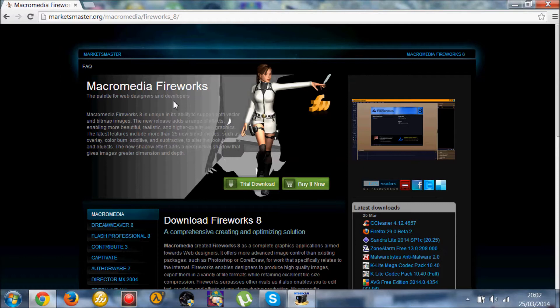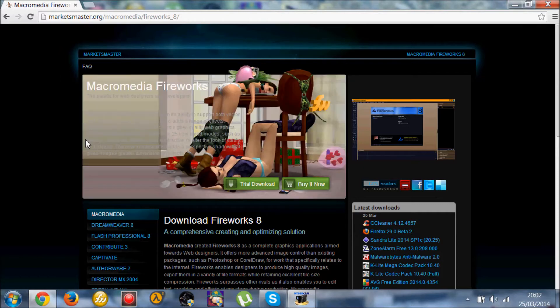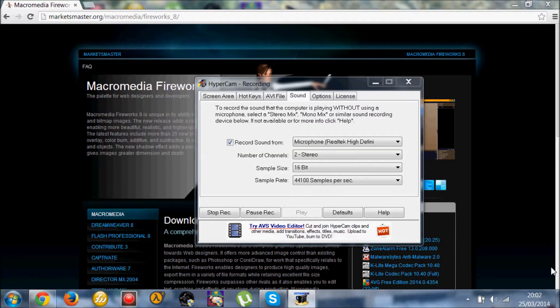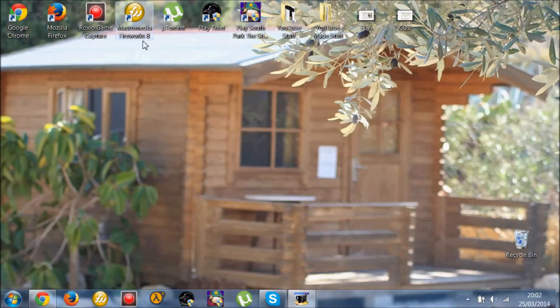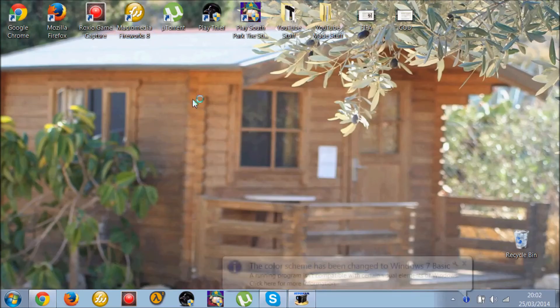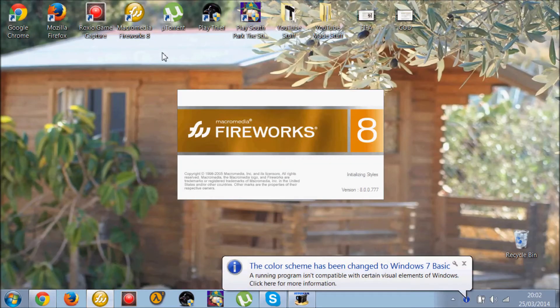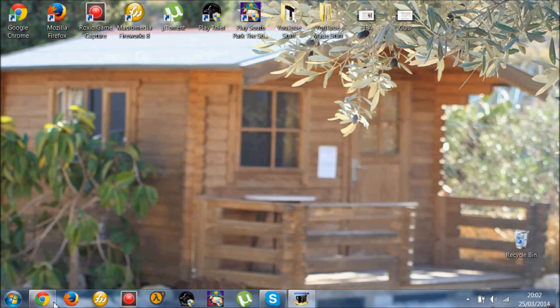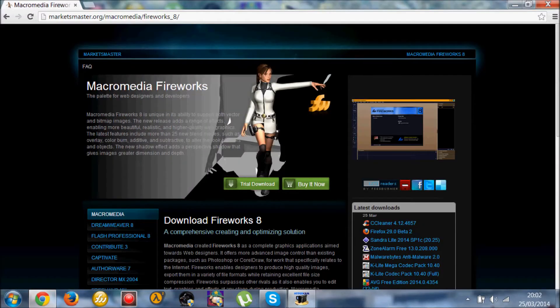Alright, so I can't do this because I've already got the full version. The full version, when you double-click, loads straight away. But the trial version will pop up a box.